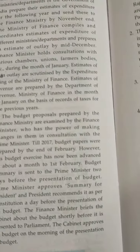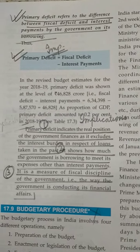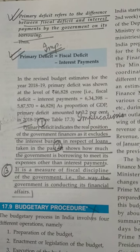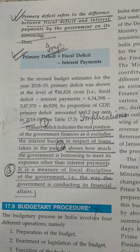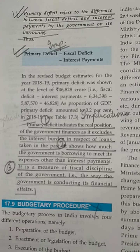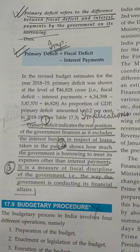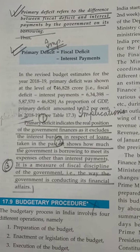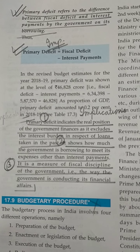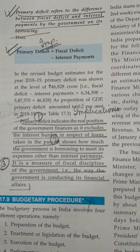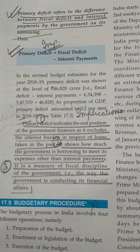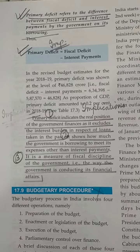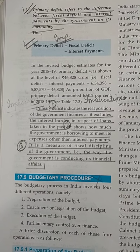The last point is primary deficit. The formula of primary deficit is: fiscal deficit minus interest payment. Primary deficit shows the real position of the government because it excludes interest payments. It is also a measure of fiscal discipline of the government — it shows how efficiently the government is conducting its financial affairs.